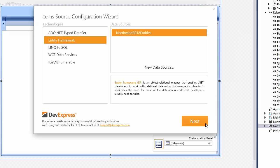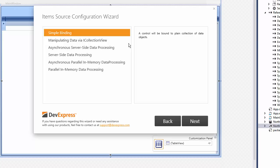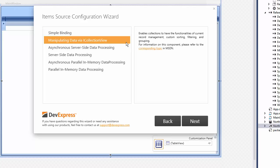Select the Data Source and click Next. Now choose the Manipulating Data via iCollectionView item to enable current record management, sorting, grouping, and filtering functionality. Click Next.